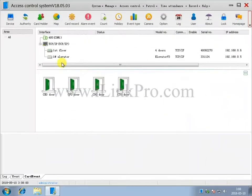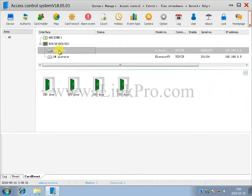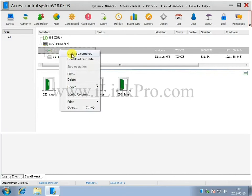Step 4. Update and Download. Step 1. Updated Parameter. Choose the Port or Controller in the Access Control Device Management Interface and simply right-click and select Update Parameter.